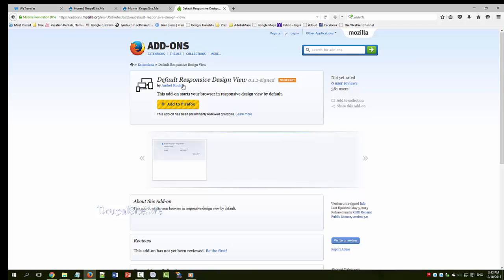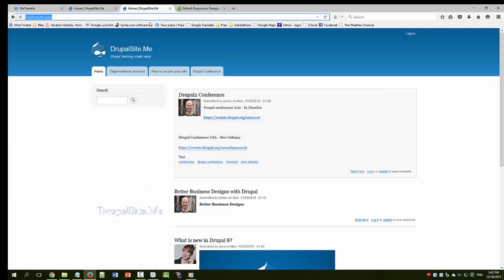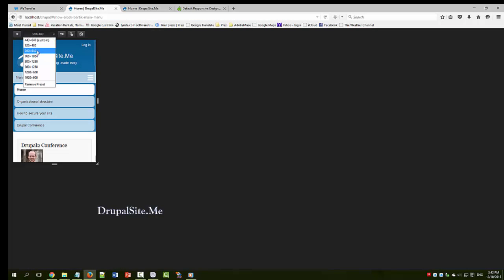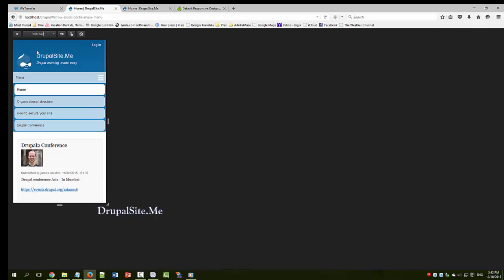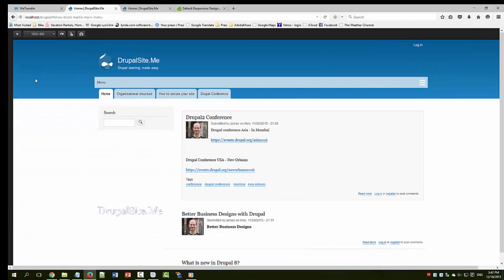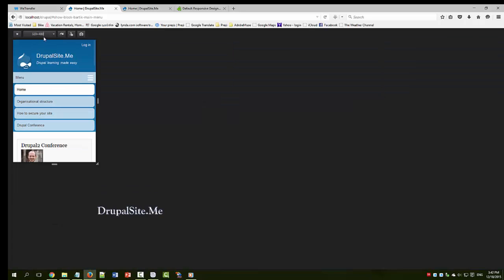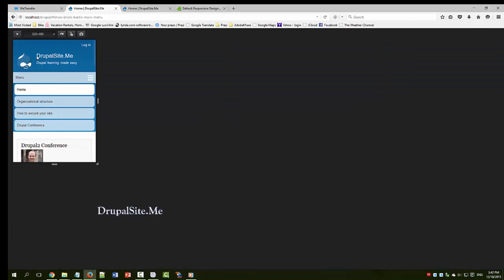For Firefox there is a default responsive design view. Let's have a look. This is how it looks. You can select different sizes and see how your website performs. This is the full size. These are various tablet sizes and mobile sizes.